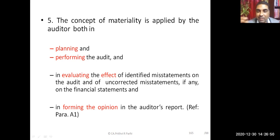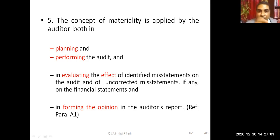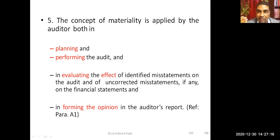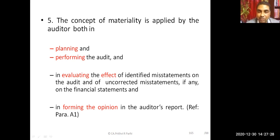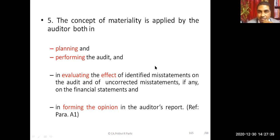At the performance stage — when auditing is actually happening and the auditor applies audit procedures — the auditor evaluates the effects of identified misstatements. While doing verification, the auditor may find certain misstatements and notes them down. Some of them might be corrected by management and some may remain uncorrected. The auditor then considers the uncorrected misstatements and forms an opinion on whether they affect the economic decisions of users of the financial statement. On that basis, the auditor plans and performs the audit.